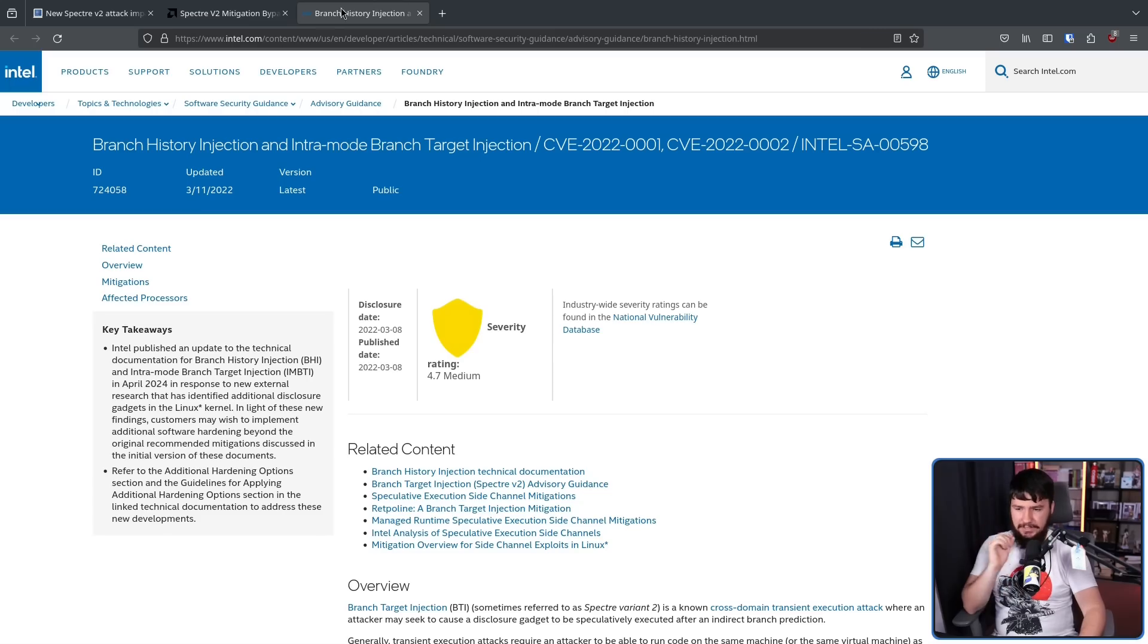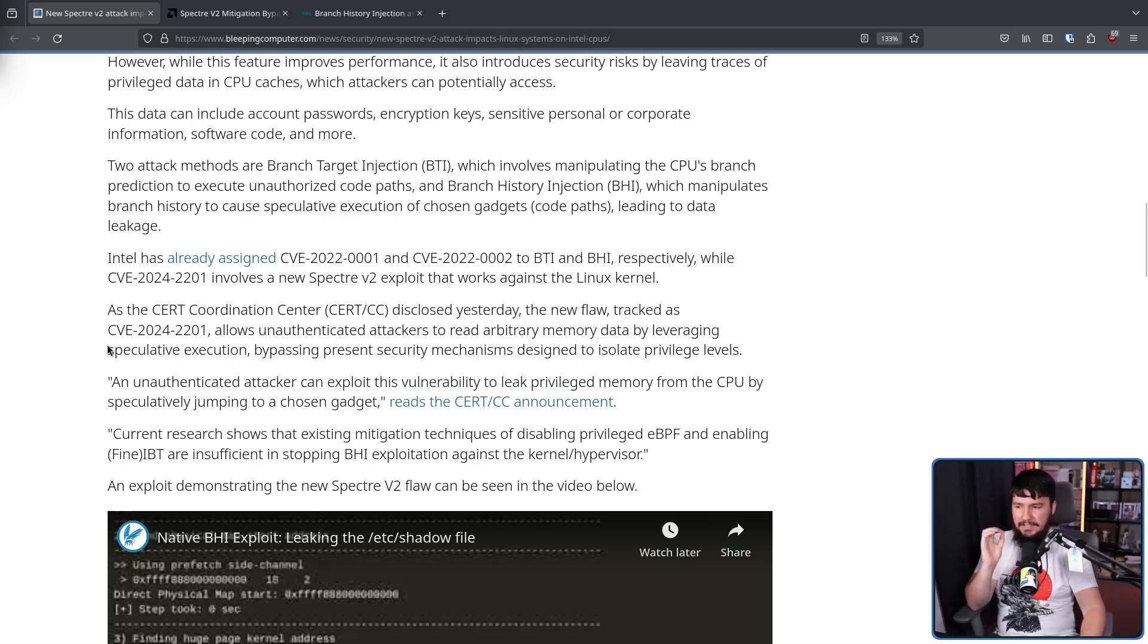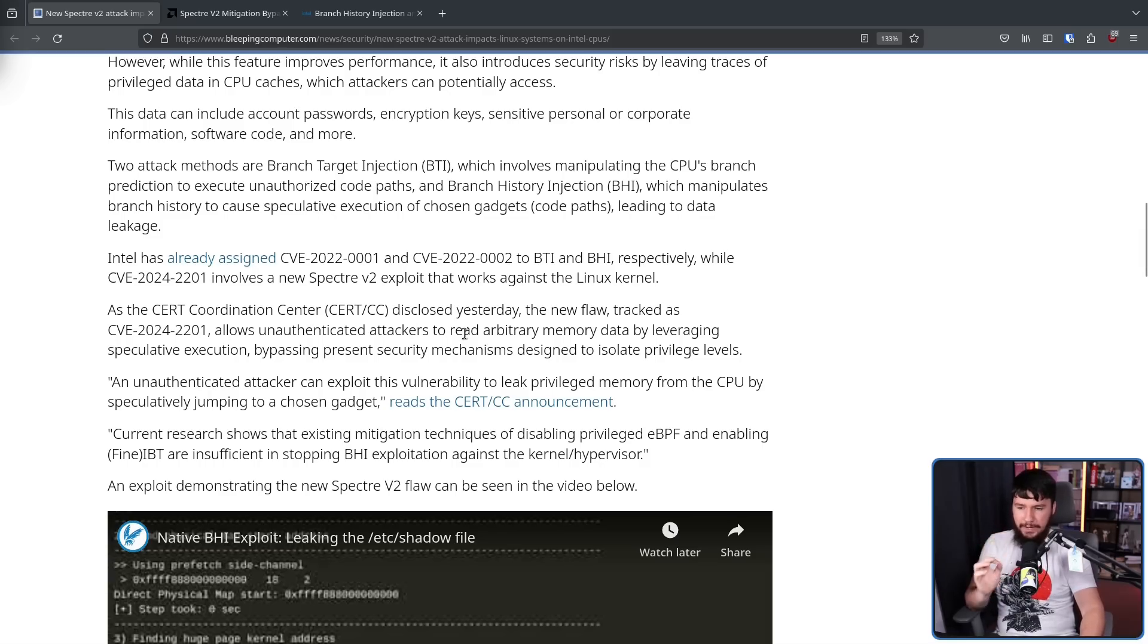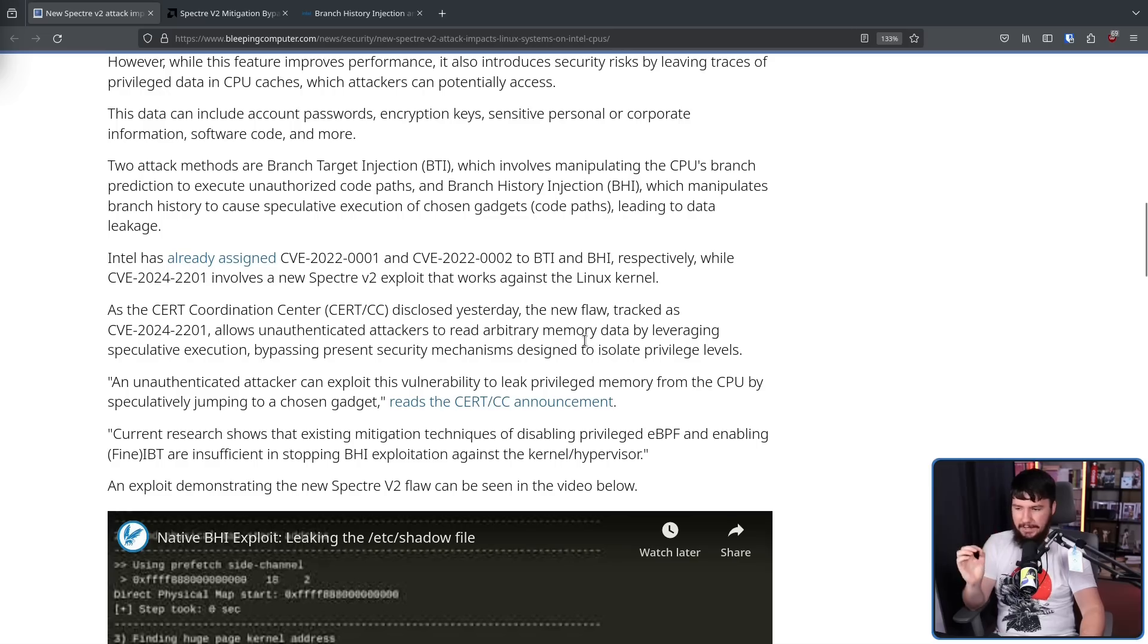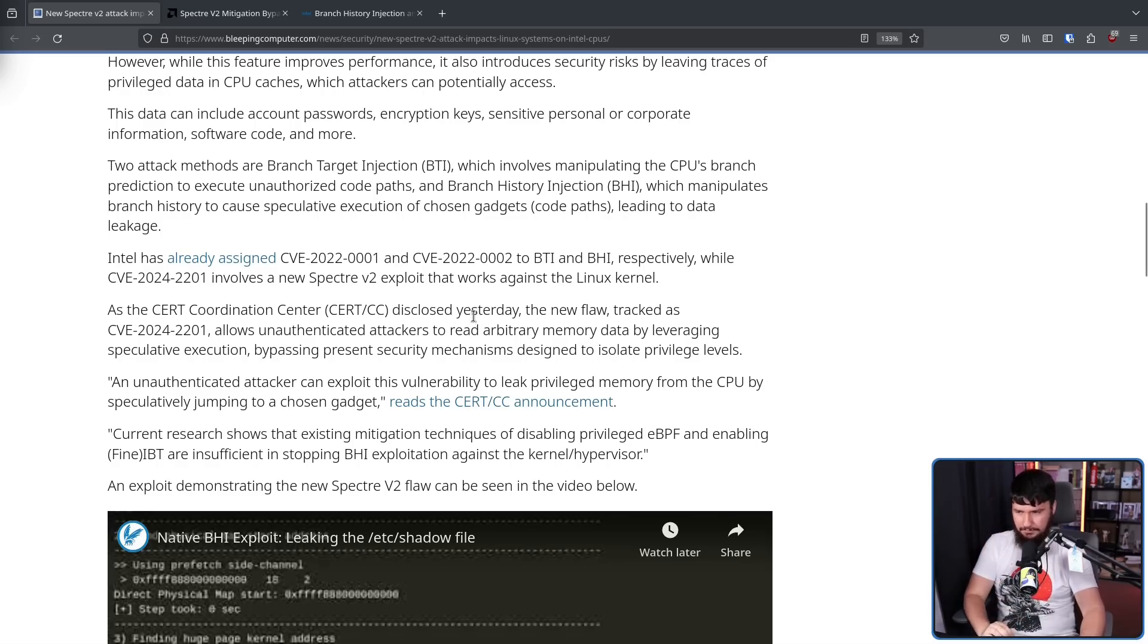If you'd like to read about those old ones, I'll leave this link in the description down below. As the CERT Coordination Center disclosed yesterday, the new flaw tracked as CVE-2024-2201 allows unauthenticated attackers to read arbitrary memory data by leveraging speculative execution, bypassing present security mechanisms designed to isolate privilege levels.